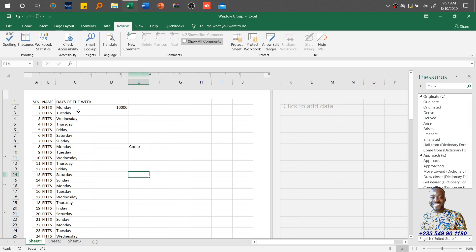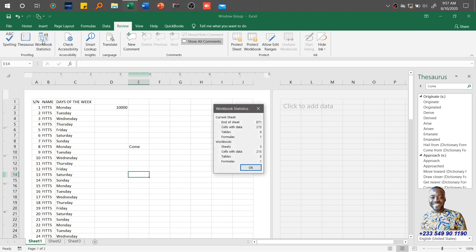Then you also have Workbook Statistics. Once you click on it — similar to checking document information in Word, like how many paragraphs or lines — in Excel it tells you where the sheet ends, for example at cell E71. It shows cells with data is 215, zero tables, one formula in the workbook. It also tells you the workbook contains three sheets. So it gives you a general overview of what is contained within the workbook.